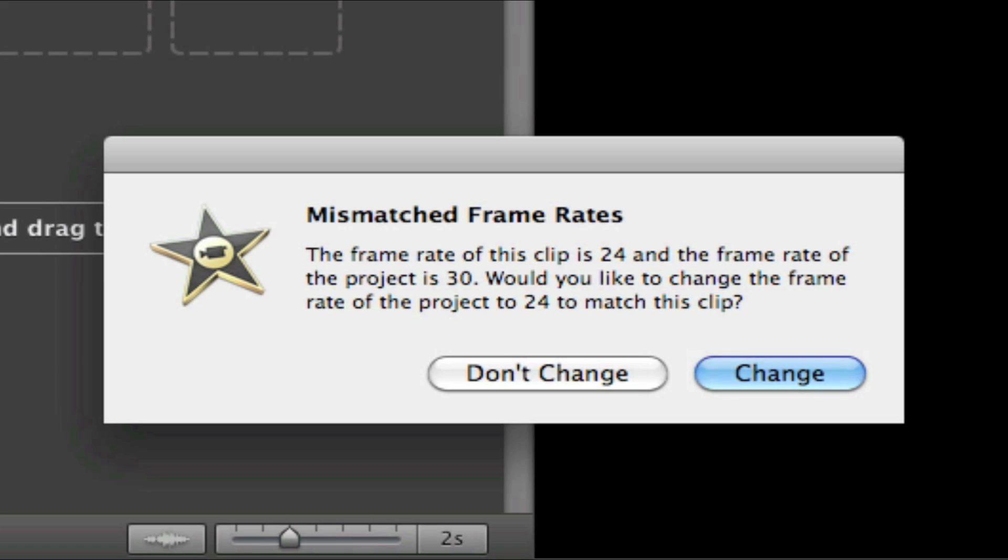Now drag the video into your timeline and you'll most likely get an error called Mismatch Framerates. Click Change so the video won't be choppy because of the different frame rates.